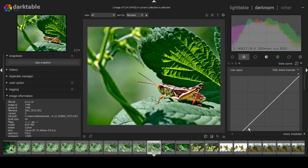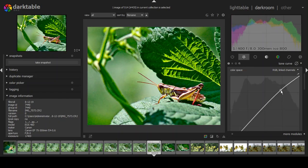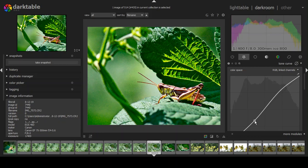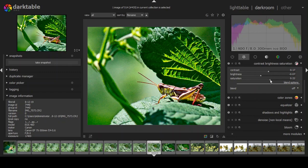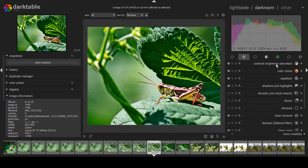For the tone curve, you can adjust all along the spectrum. Most photographers like a slight S-curve, so I'll create a gentle S-shape. You can see what it does to the photograph. Since I did that, I'll come back down and back off the saturation just a hair.